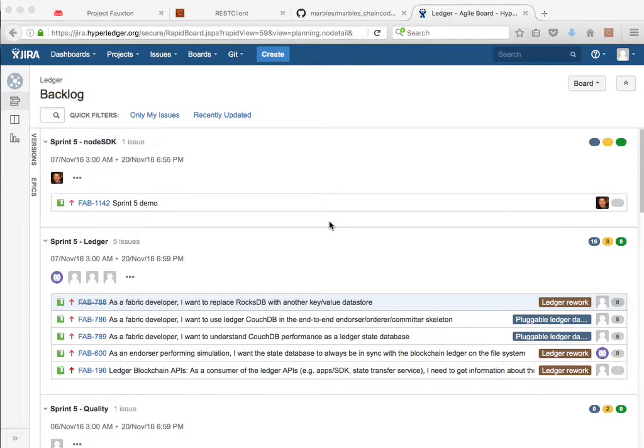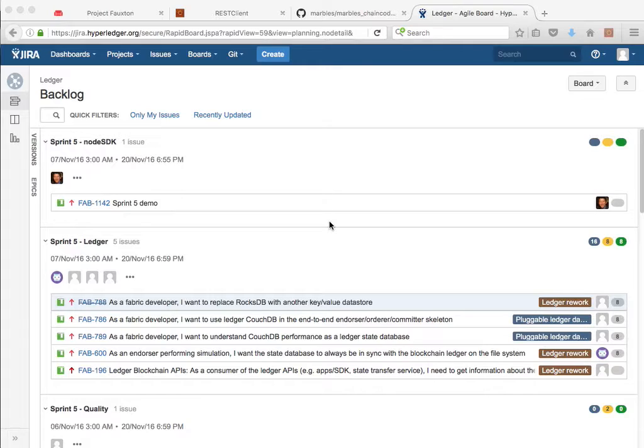Hello, this is Dave Vineyard. This is the Sprint 5 Hyperledger demo for the Ledger component.